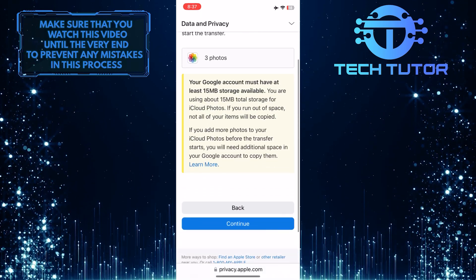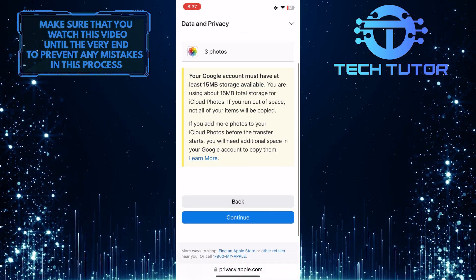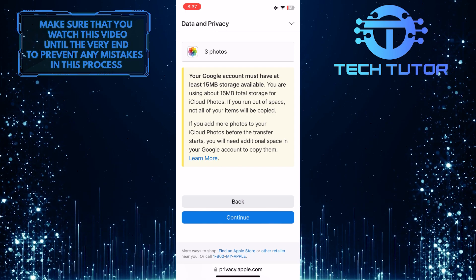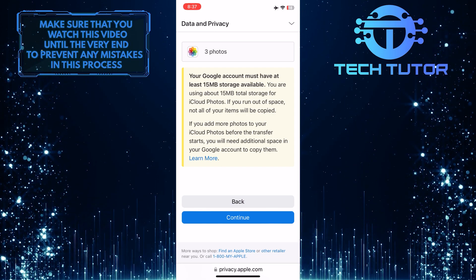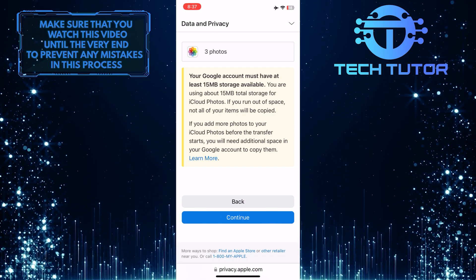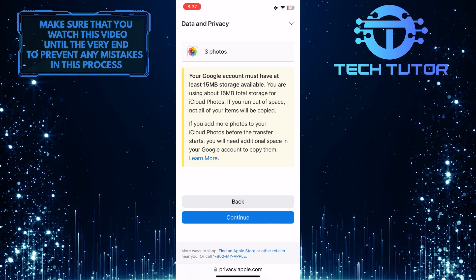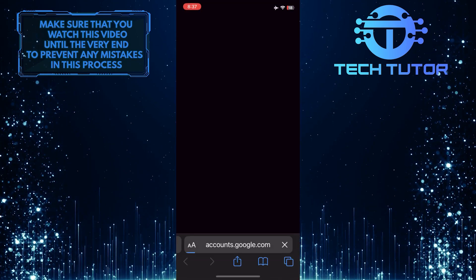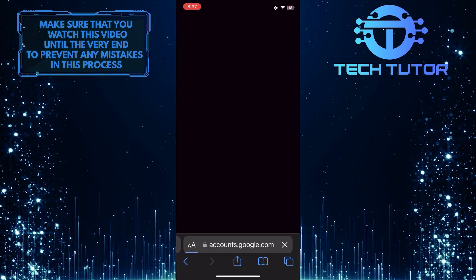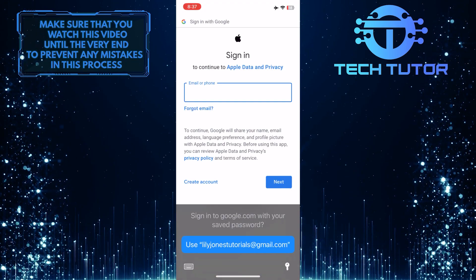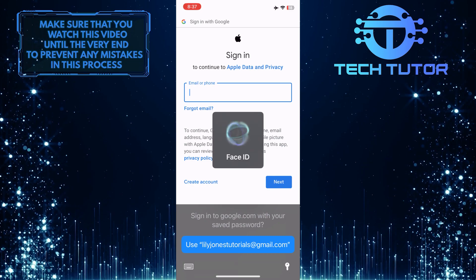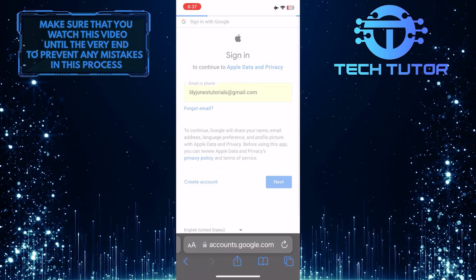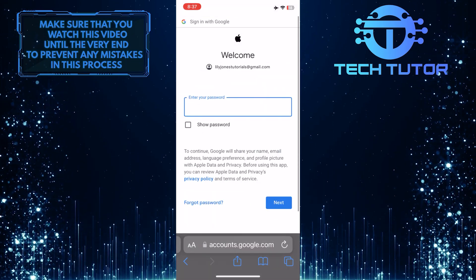Keep in mind that your Google account must have enough storage space to transfer all of these photos and videos. Just tap Continue at the bottom, and then sign in to your Google account that you want to transfer these photos and videos to.